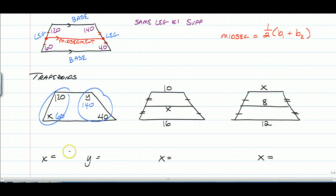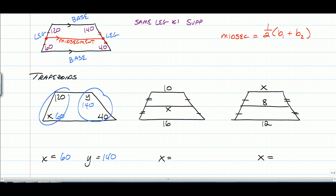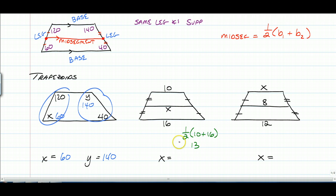So x is 60 and y is 140. For the second example, this is a mid-segment, so the top and bottom are our bases, and the mid-segment is half of the sum because it's the average. So one-half of 10 plus 16 gives us a mid-segment length of 13. So x is equal to 13.